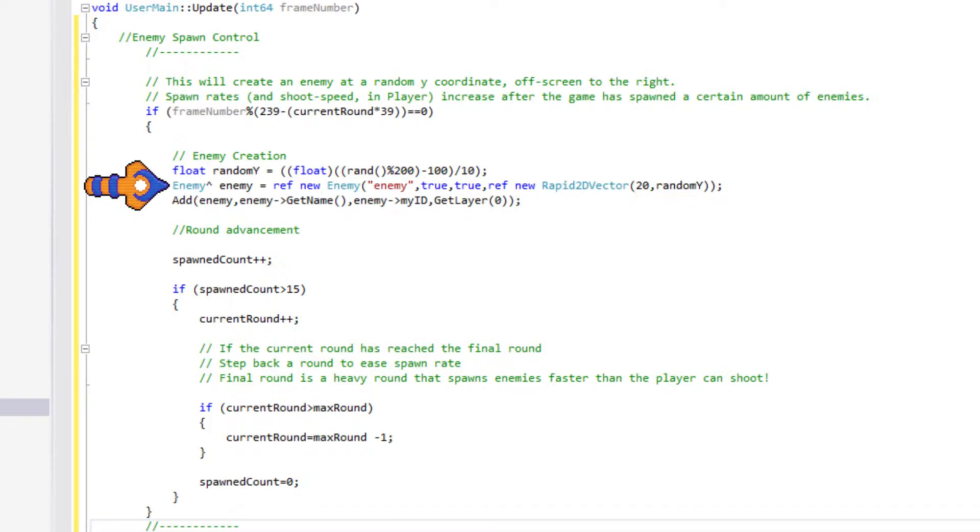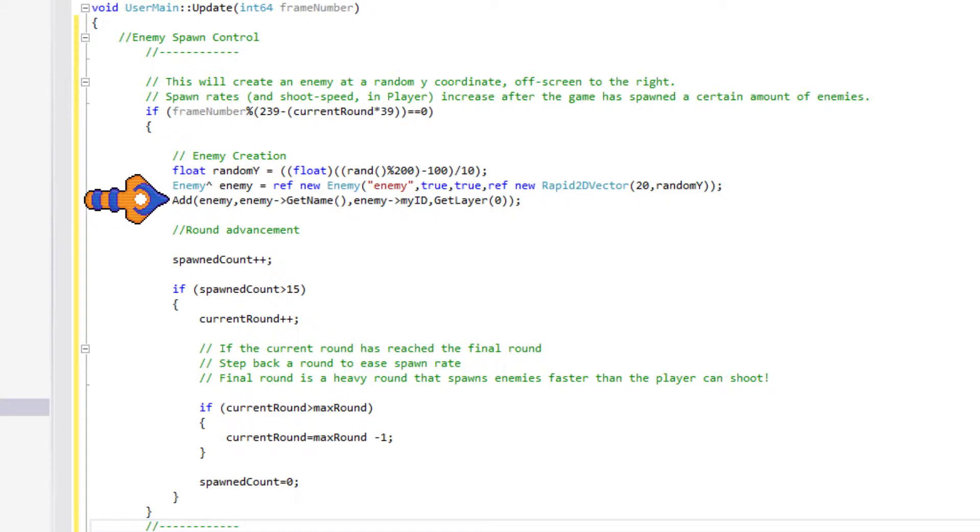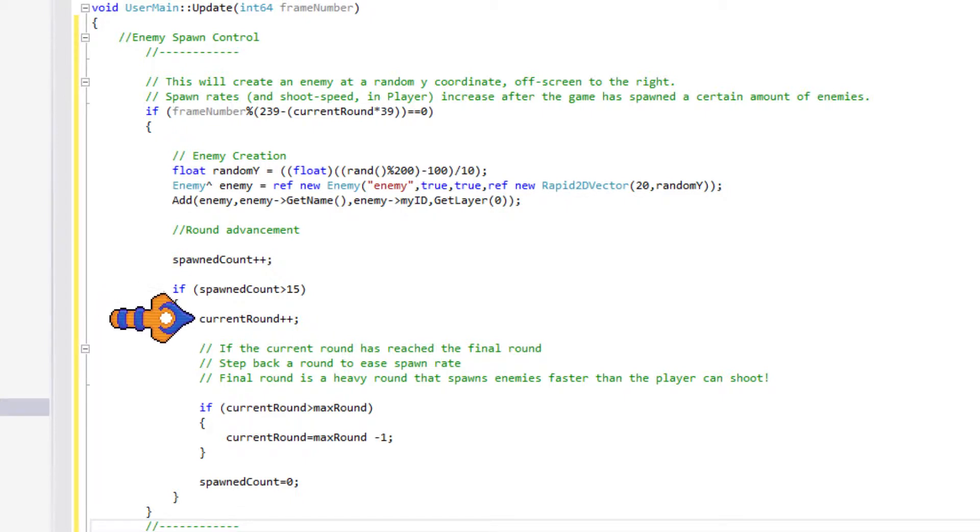Since we set up the enemy class last time to initialize itself, all that's left to do is add it to the layer. We increase spawnedCount, and follow that with the test.